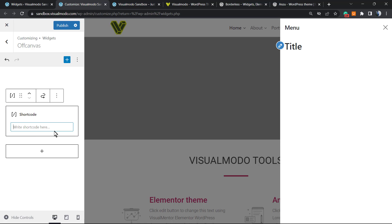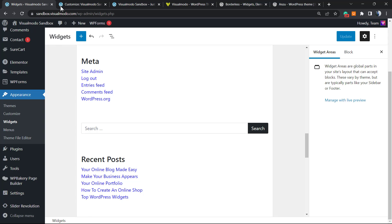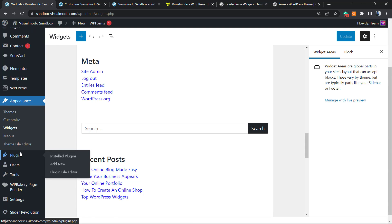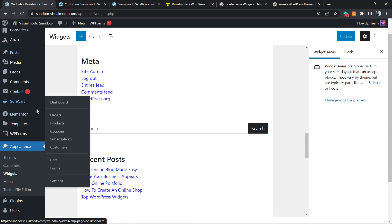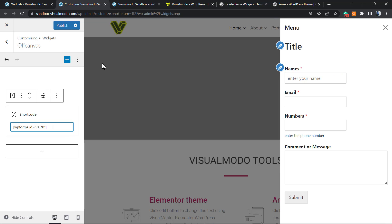Let's try another thing. We can, for example, apply some shortcode. Let me post a short code from the WP Forms plugin. Here is the form, nice and working, simple and easy.